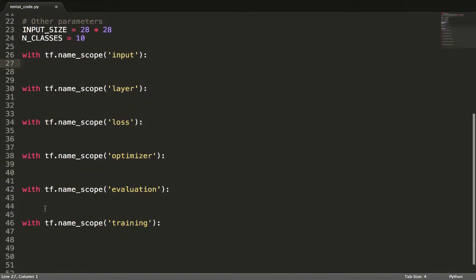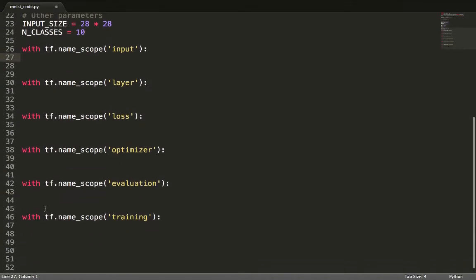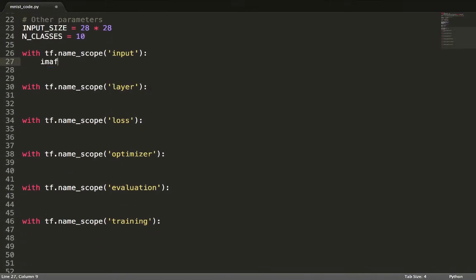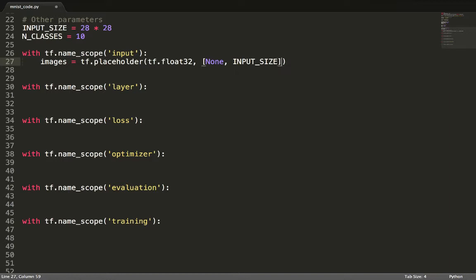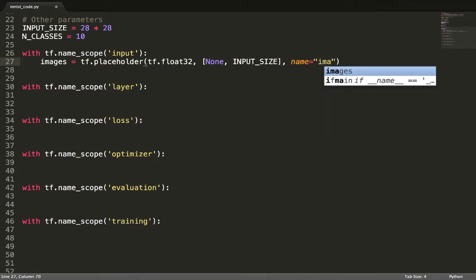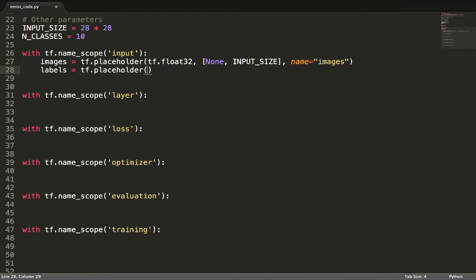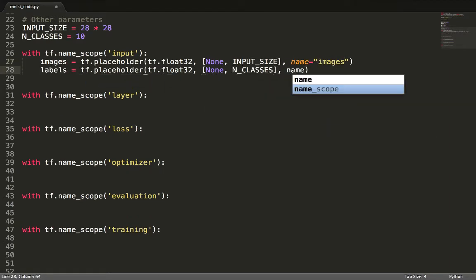In the case of the MNIST dataset, for example, inputs would be the set of images and labels. Such inputs are defined with placeholders, indicating a promised value.